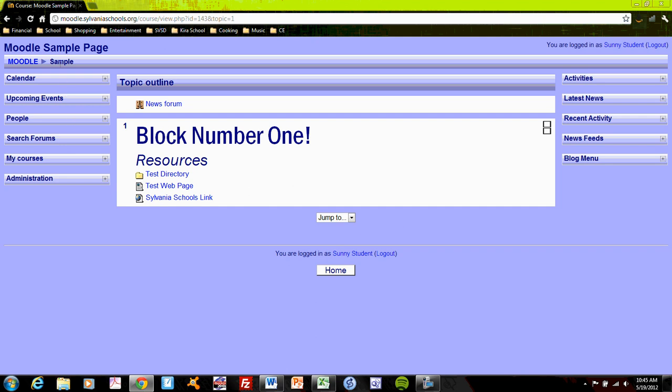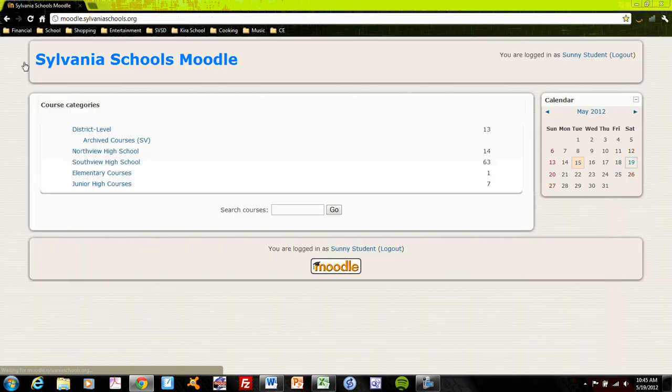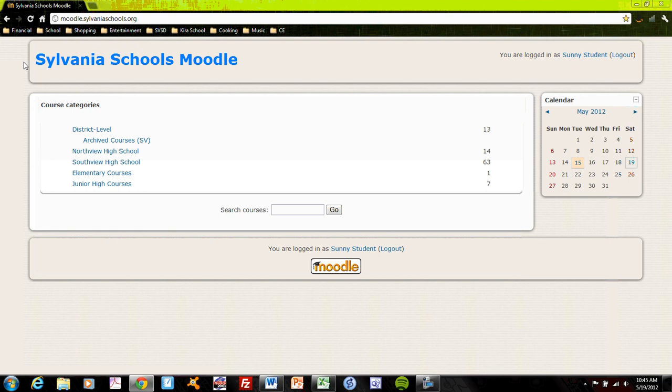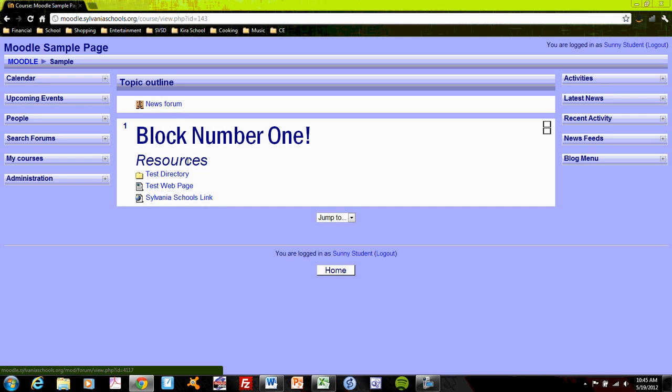The navigation for the site is easily available by this navigation tree up here. You can see that I can go back to the Moodle main directory at any point. Going back to my Moodle sample page. If I go into the page a little bit,